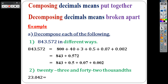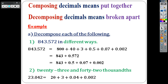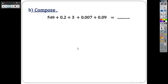Now you have another number to decompose. Read it: 23 and 42 thousandths. You write 20 plus 3 for the whole part, plus 0.04 for 4 in hundredths, plus 0.002 for 2 in thousandths. Now, composing — composing a number means putting it together in standard form.